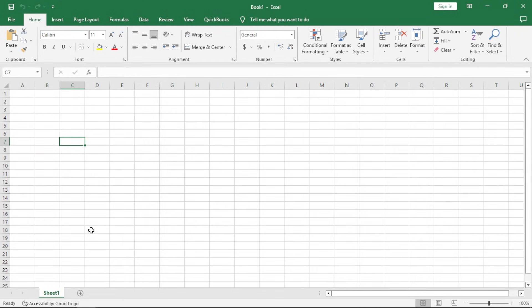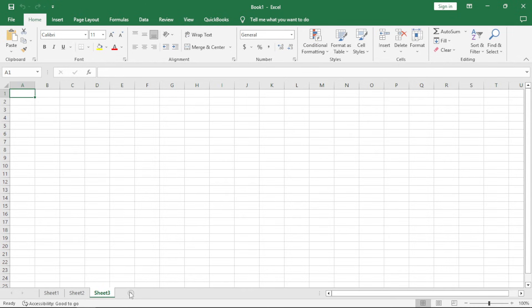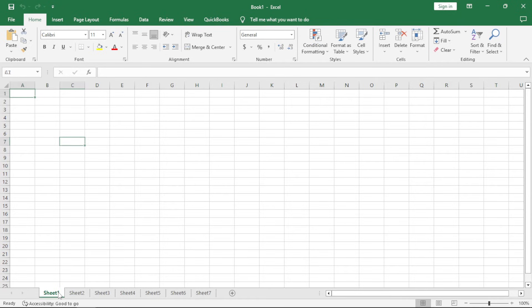The other option we have now is the sheets here. We can add new worksheets. You just click on the plus button. It adds your new sheets. If you are doing like sales, you can be running like the work for January, February, March.